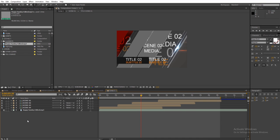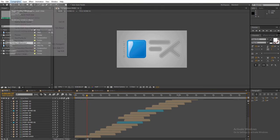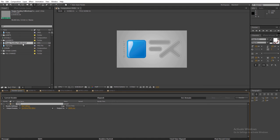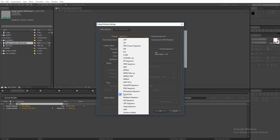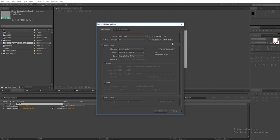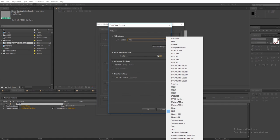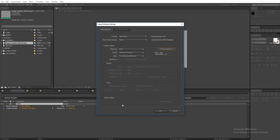Here's how to render the project. Select the composition, go to composition, add to render queue. Under output module, choose format quick time. With format options, photo jpeg, set the quality to 95. Check the audio output box if you have audio included.